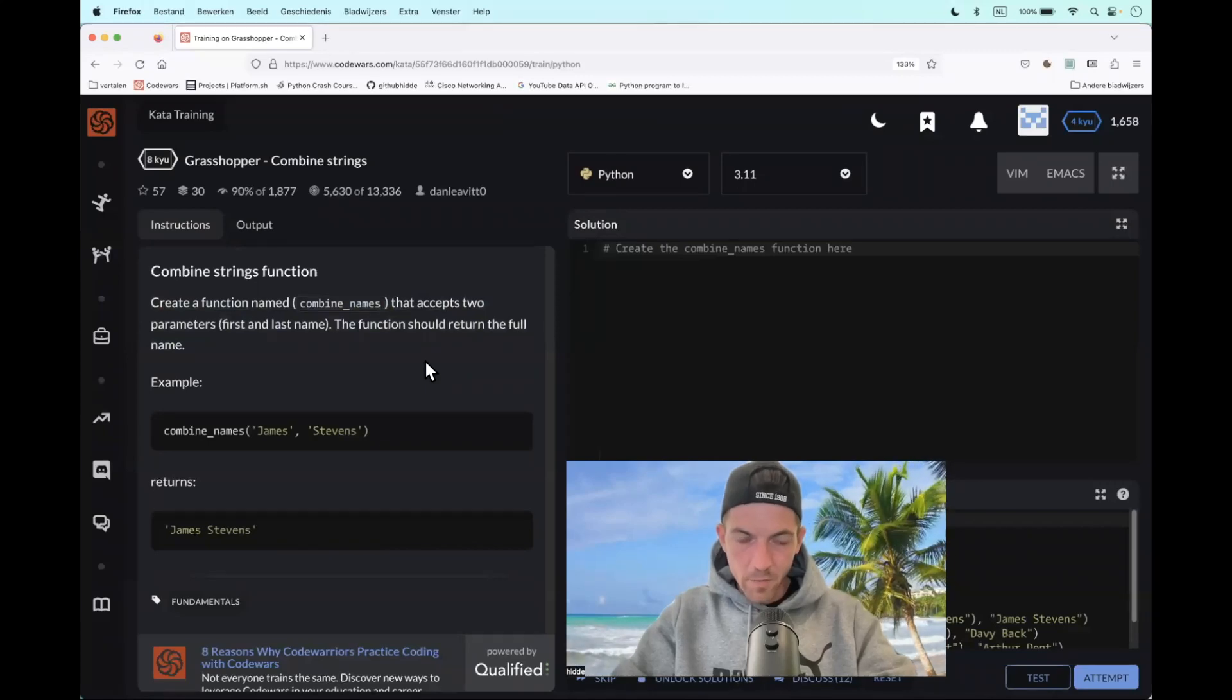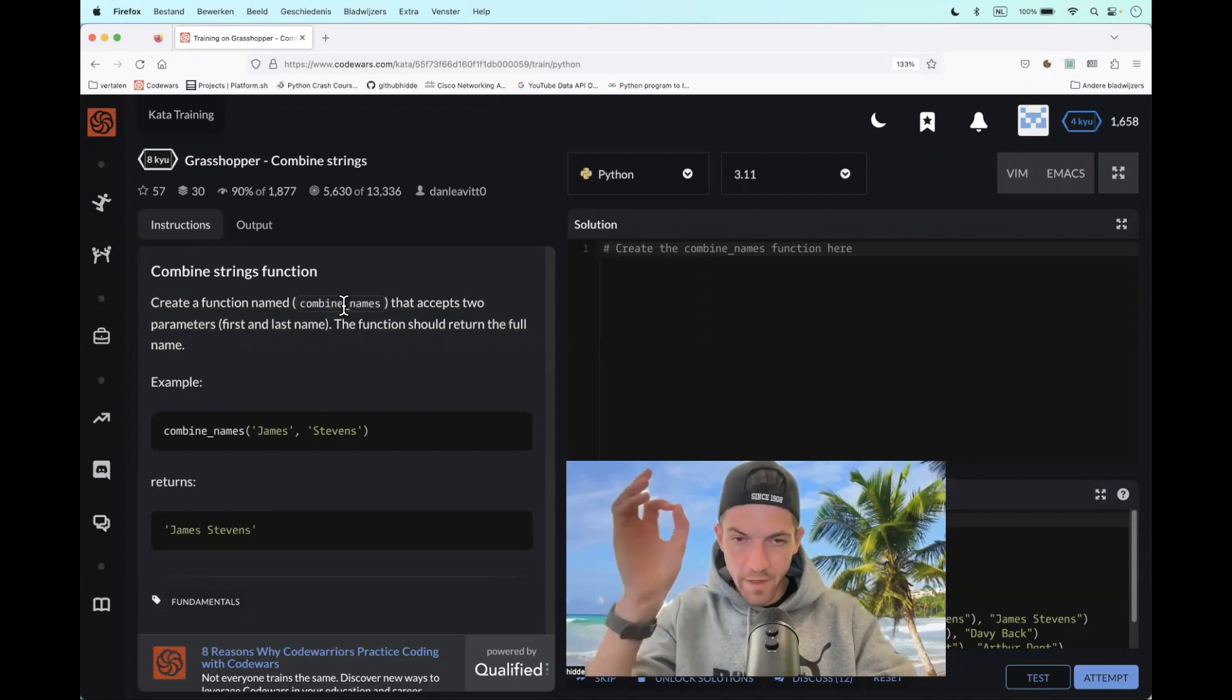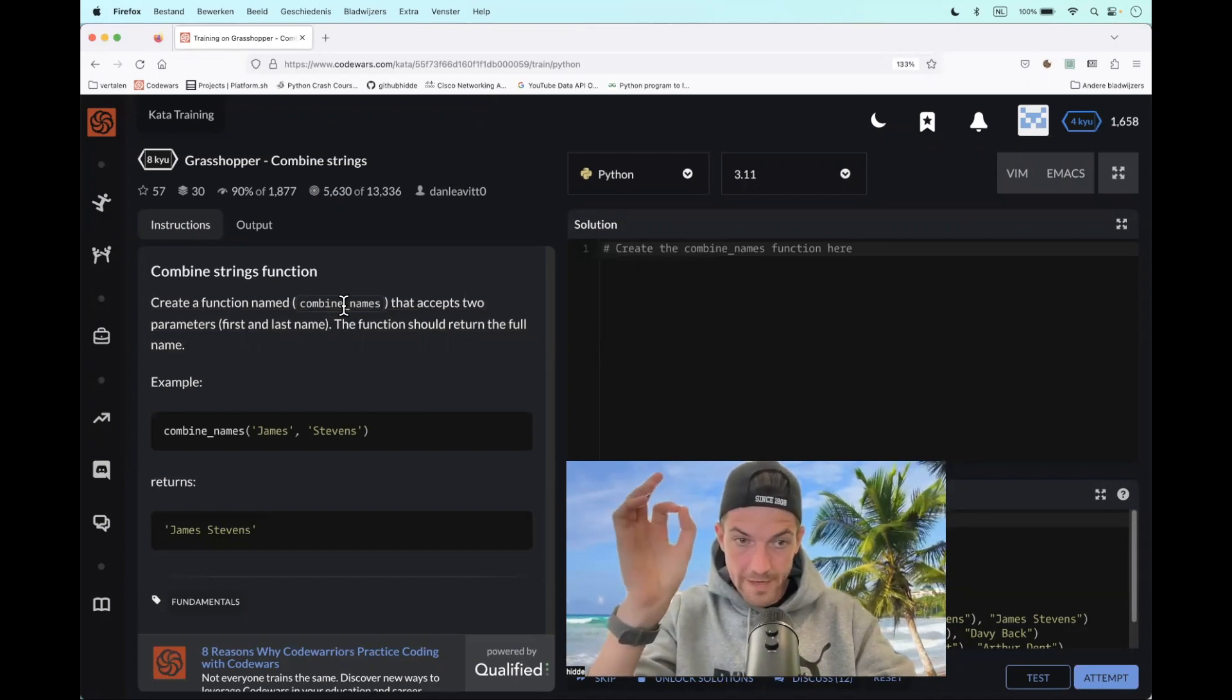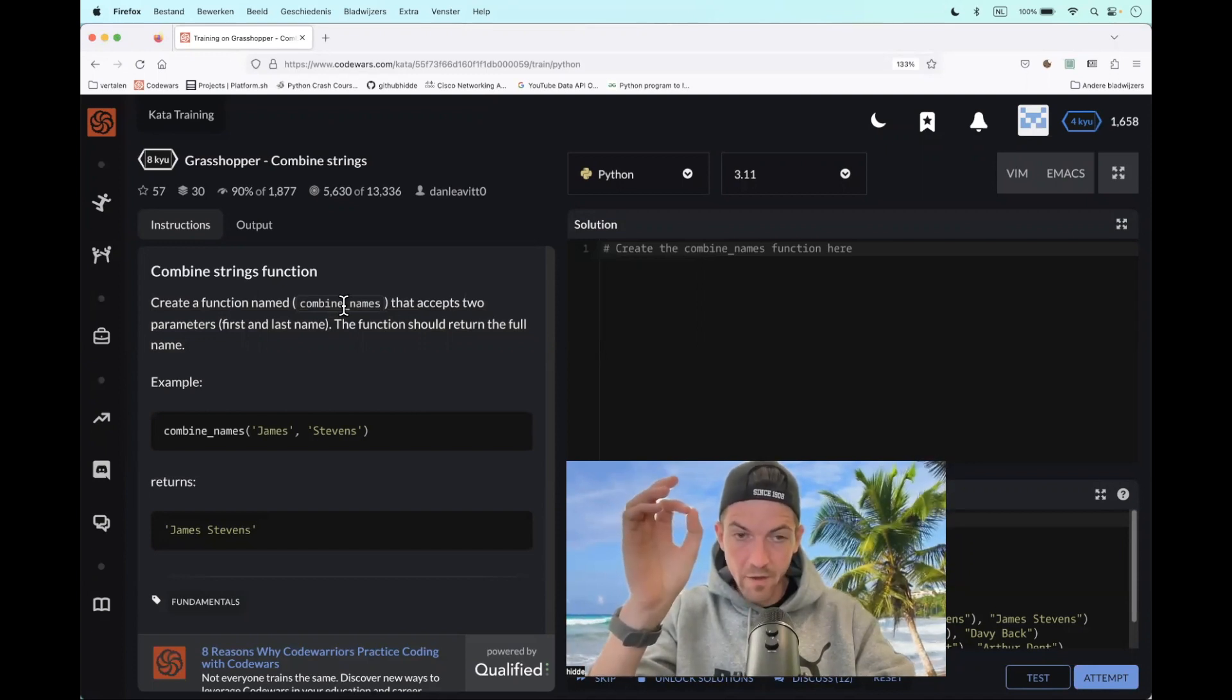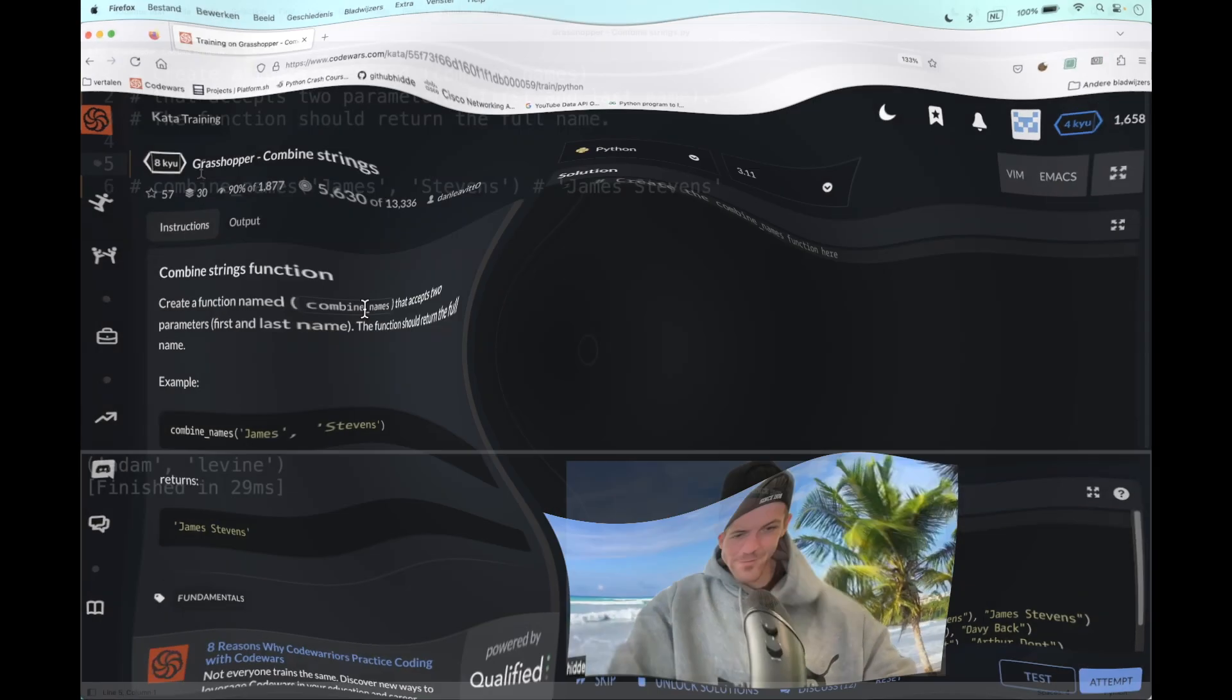I just got a challenge called combine strings. What do we have to do? Well, we have to build a function that accepts two arguments, the first and the last name. The only thing we have to do is return the full name. Let's go.